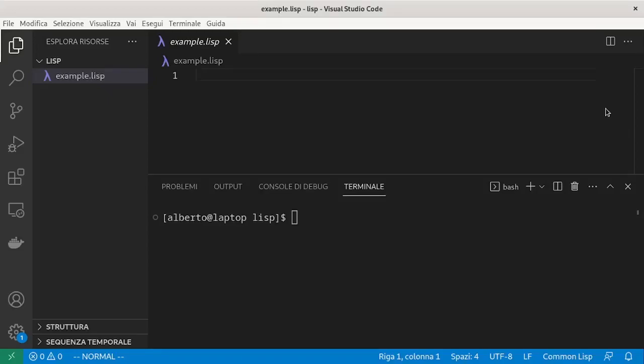This is the third video in a series on Common Lisp. I have a file, example.lisp, and the terminal opened in the same directory as the file.